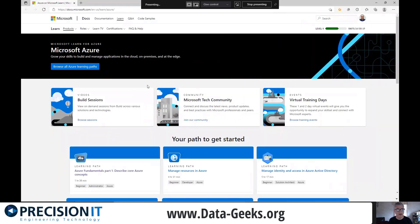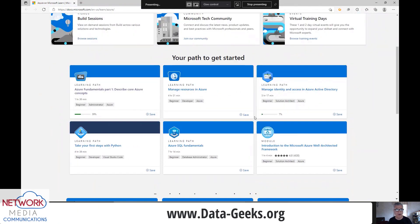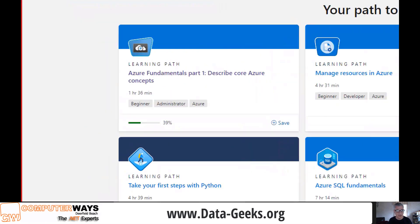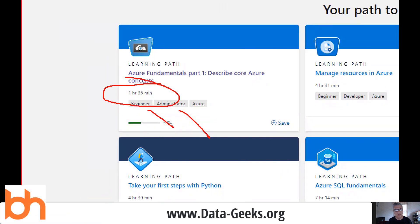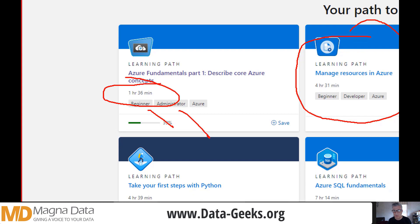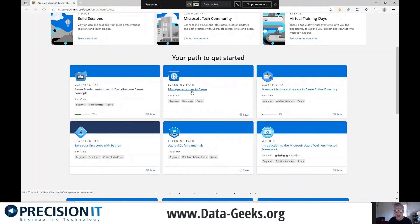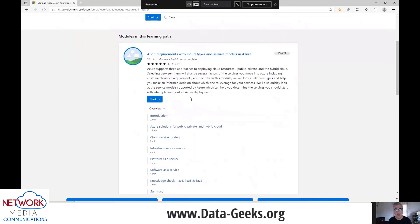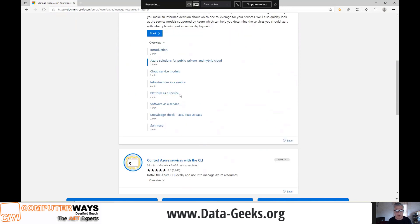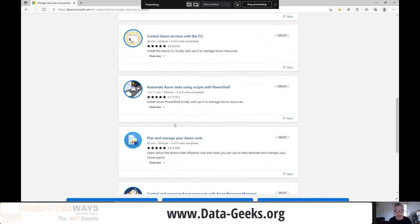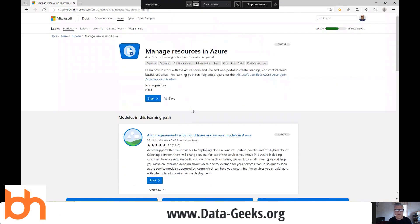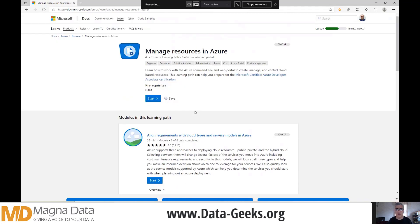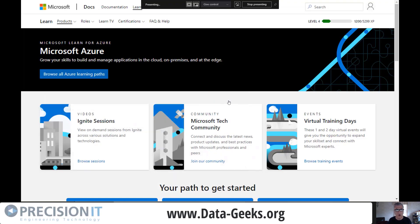There's the Microsoft Learn for Azure site with different learning paths you can click on. Fundamentals if you're just getting started. What I really like is it tells you what role it's directed at and how long it's going to take. If you wanted to learn how to manage resources in Azure, you could click on that learning path — this particular one is broken up into six different modules. The whole thing takes four and a half hours, but each module is around 35 minutes, so you can do one during your lunch break. It's all about bite-sized chunks — you don't try to do it all at once.